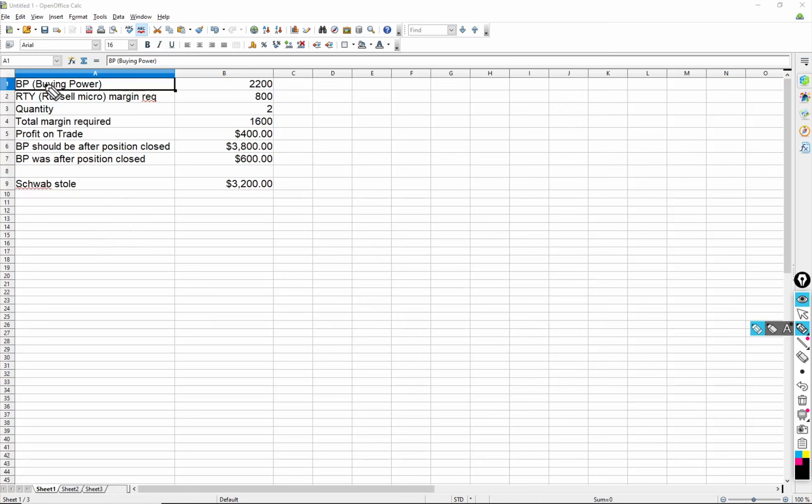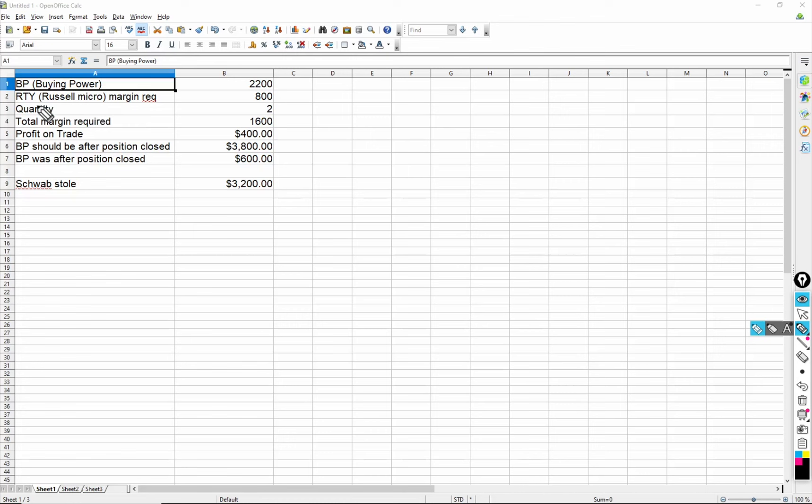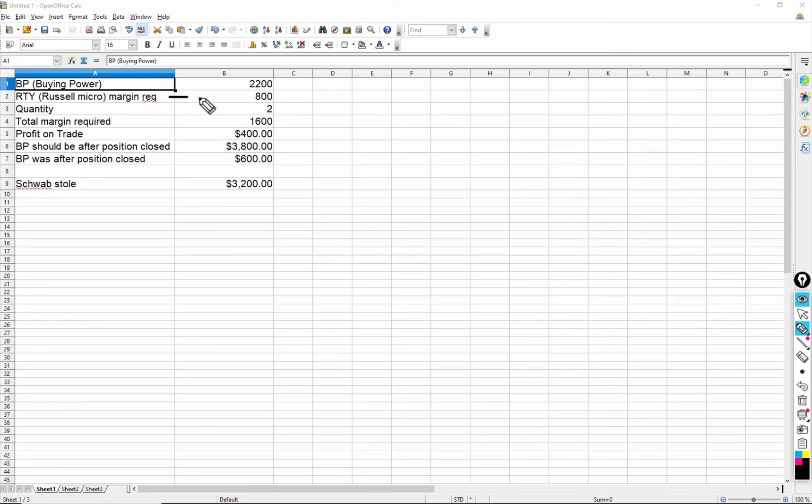Most brokerage firms have something similar. So Schwab, like TD Ameritrade, has something called buying power. And that just basically means how much margin you have left. And I put here $2,200. So I had a position on for some Russell 2000 futures, the micro, just some micro, two of them. This is the margin required - it's a little bit more than this, but I'm just doing approximates. It's about $800 of margin required. And I had two micro contracts, so the margin total required is about $1,600.